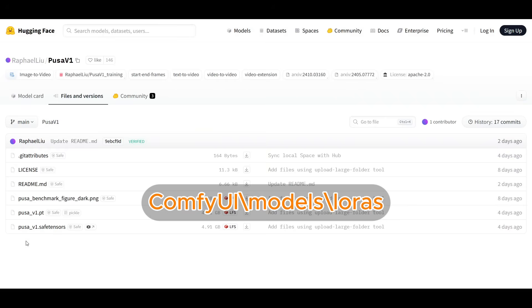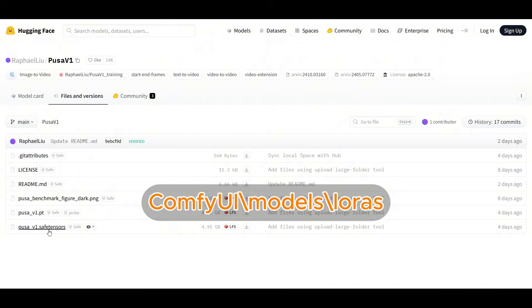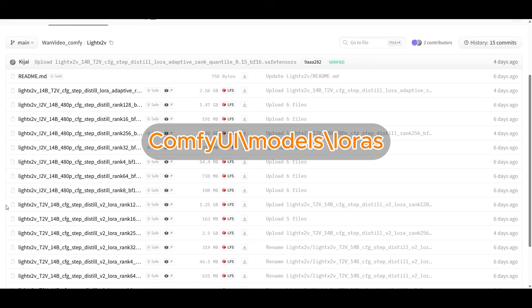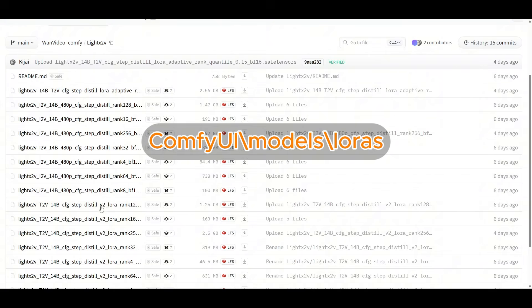The first one is the topic of this video, PUSA v1. You can get it from the developer's hugging face page. The one that you want is the PUSA v1.safetensors, and then you just put this into your LORA folder in Comfy UI. The next one you want is from Kijai's hugging face page, the newer LiteX2V v2 LORA that he just released. You want to make sure you grab the right one, the ones that say v2 in there. The one I use is the rank 128.